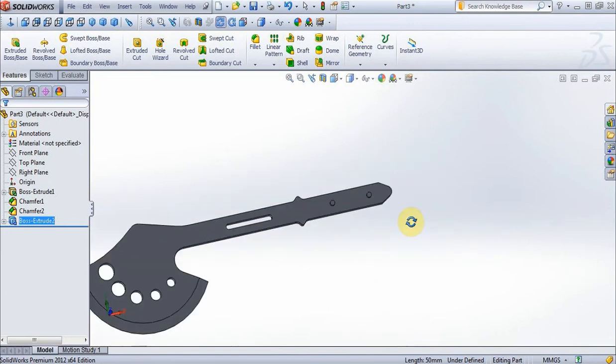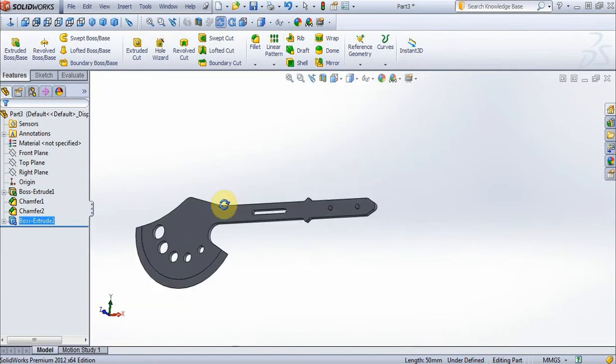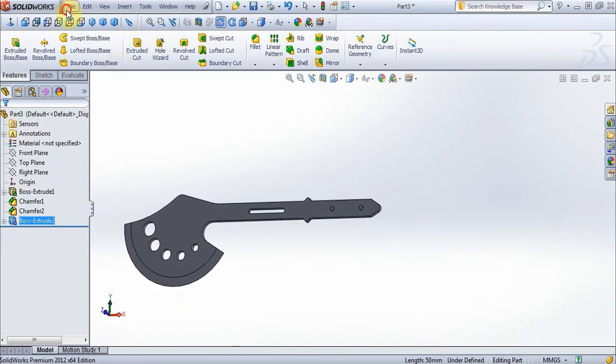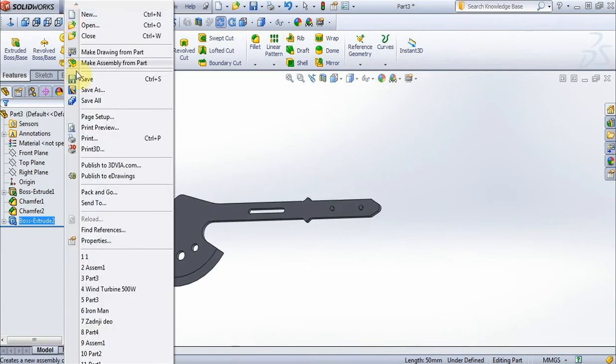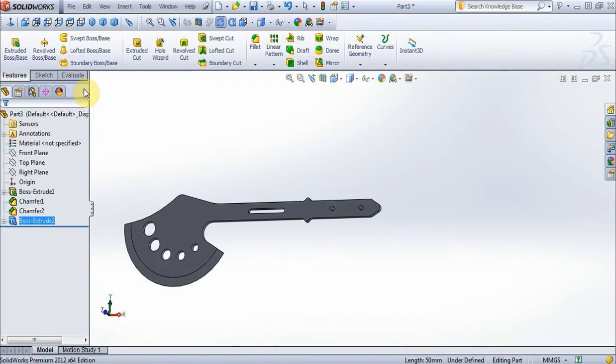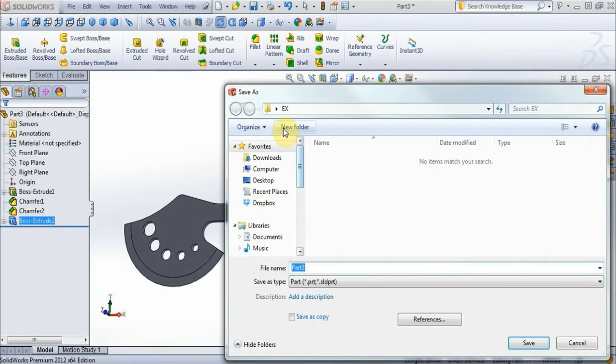Save this part as Part 1. On the desktop create a new folder X and save this part.